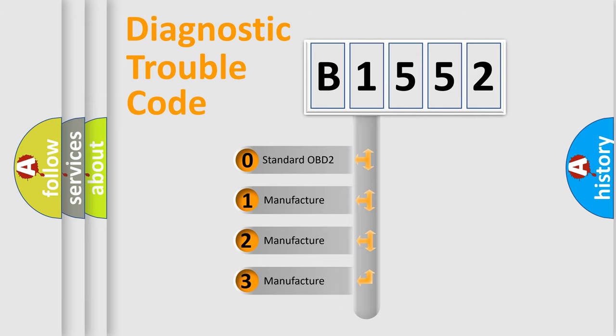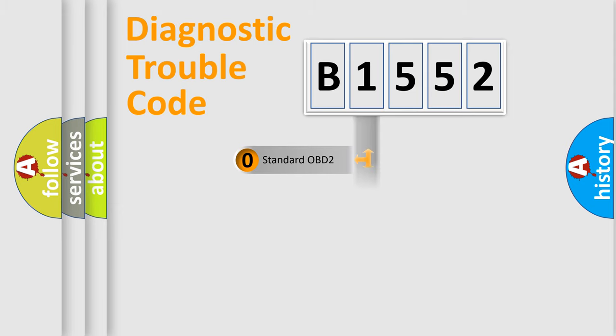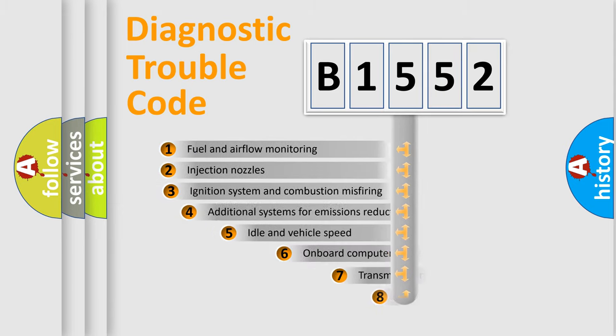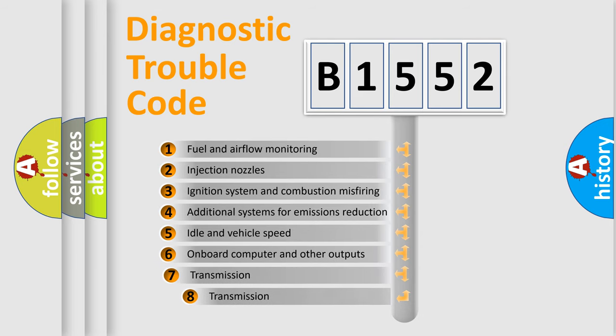If the second character is expressed as zero, it is a standardized error. In the case of numbers 1, 2, or 3, it is a more precise expression of the car-specific error. The third character specifies a subset of errors.